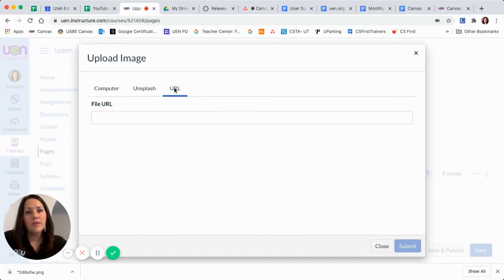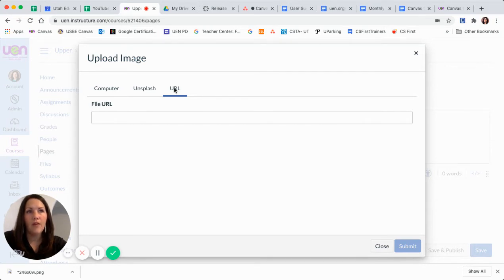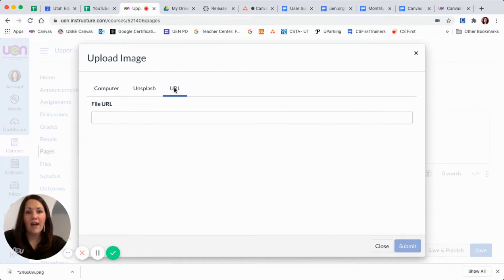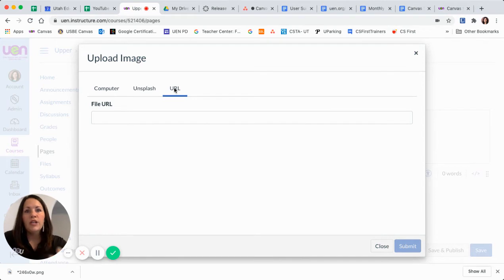Now one thing to be aware of with that is you just want to stay on top of checking that to make sure the link doesn't break. Obviously, if the image moves and that URL isn't valid any longer, then that image won't show up in your course.